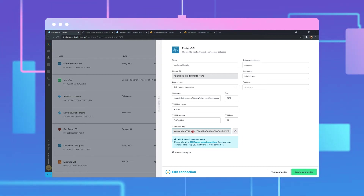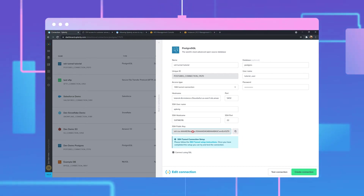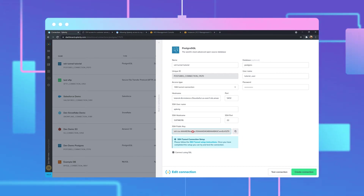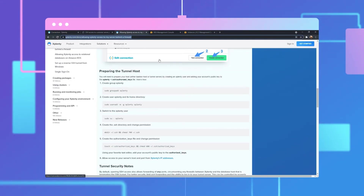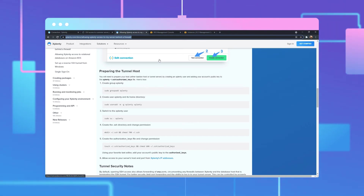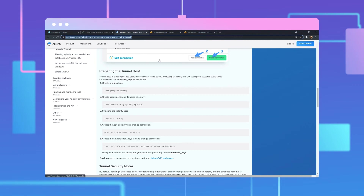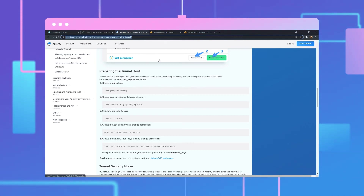To set up the tunnel host itself, we have to go into the SSH server of the bastion host and use a few commands to create an Xplenty user and input the newly generated key inside. We'll then visit our guide in the Xplenty knowledge base, where we'll find all the commands needed for a Linux machine. This can also be done on a Windows machine with PuTTY as well.